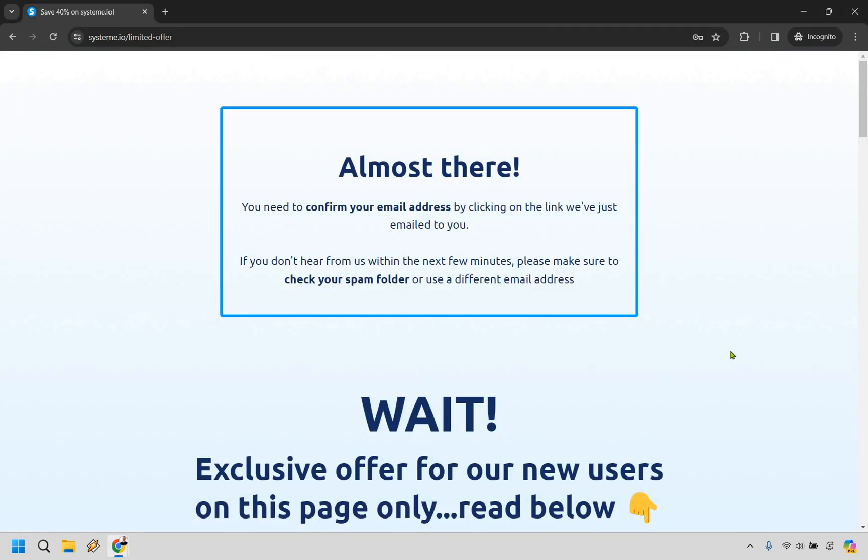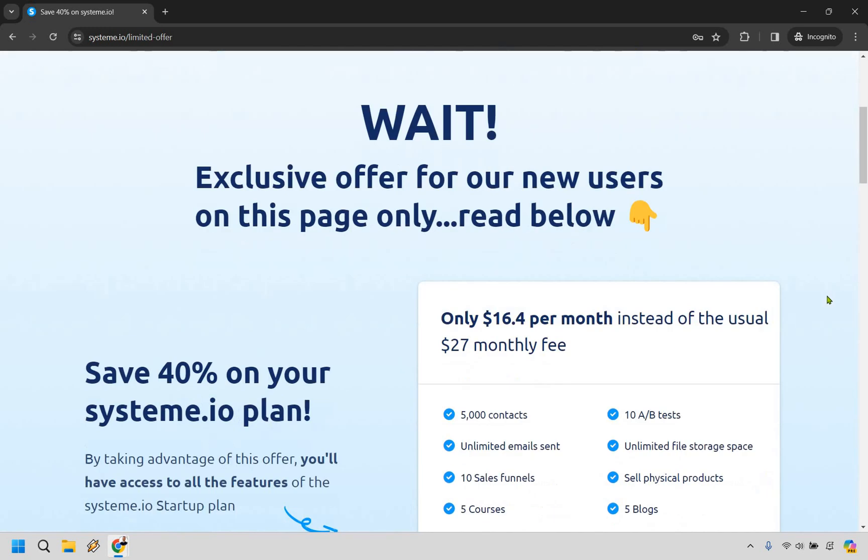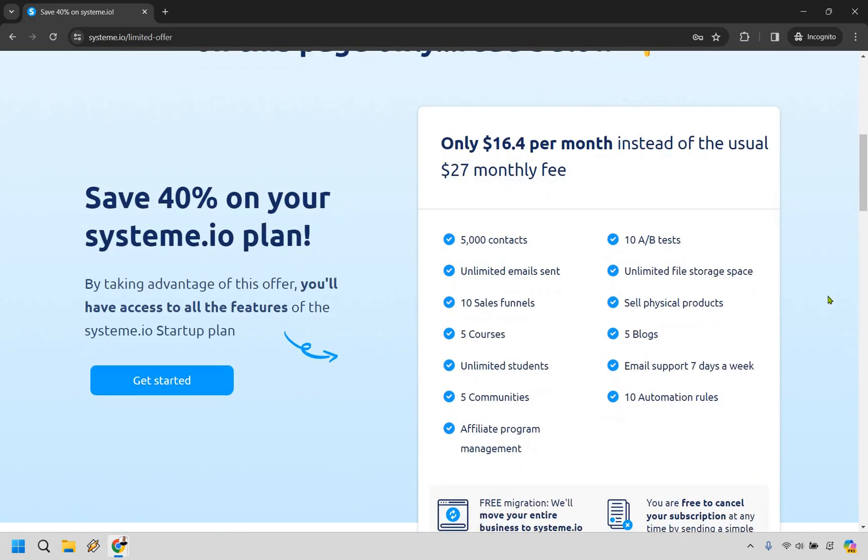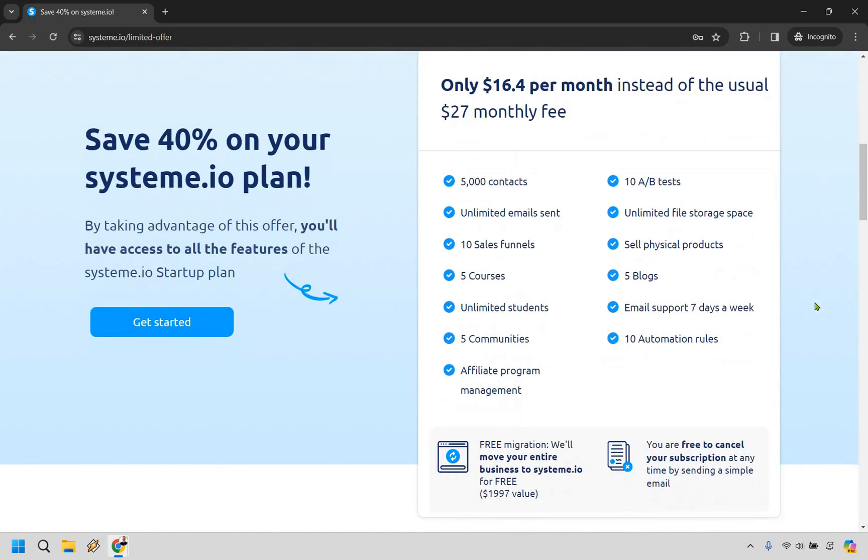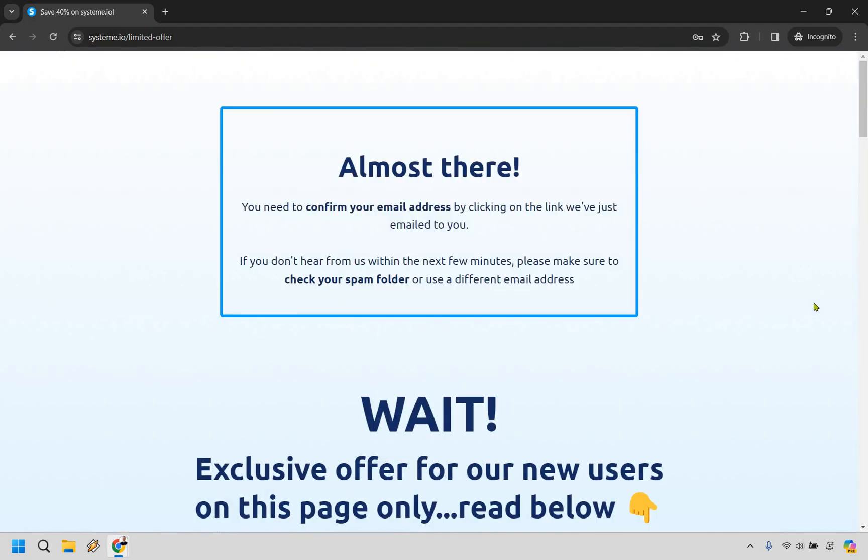Alright, it says almost there, you need to confirm your email address, you know, check your spam folder, confirm it. And of course there's going to be this special offer here should you want to utilize that and get a discount when it comes to actually using system. So allow me to go ahead and confirm that and then I'll get back to you.